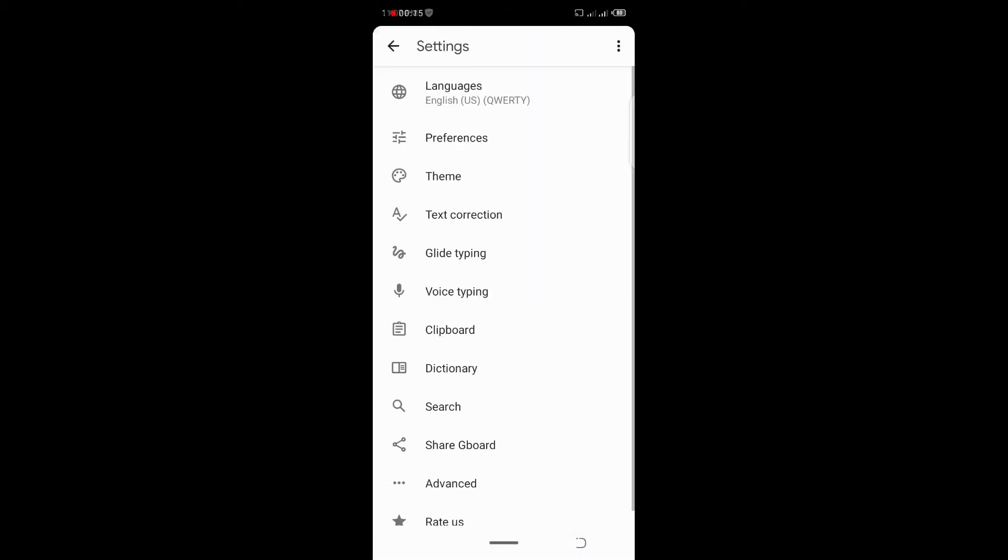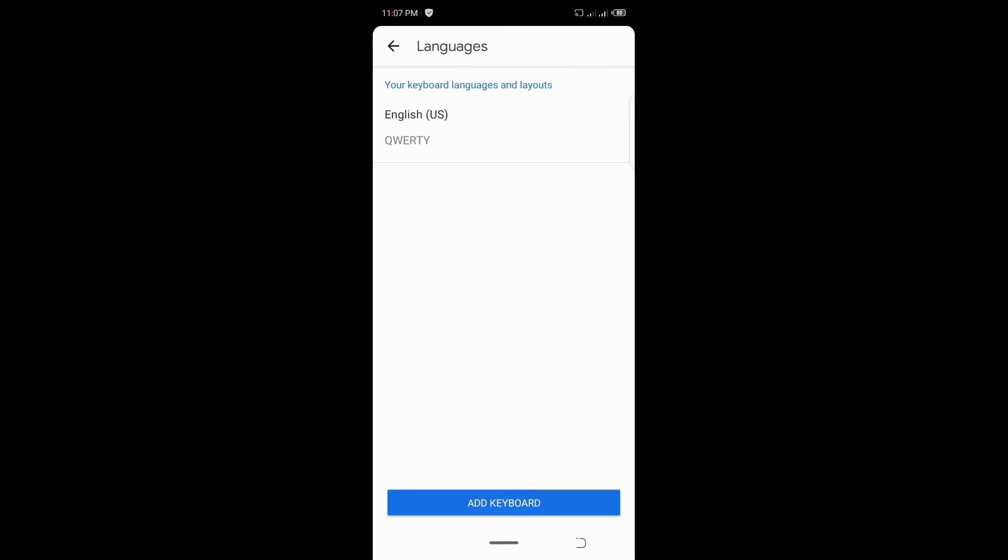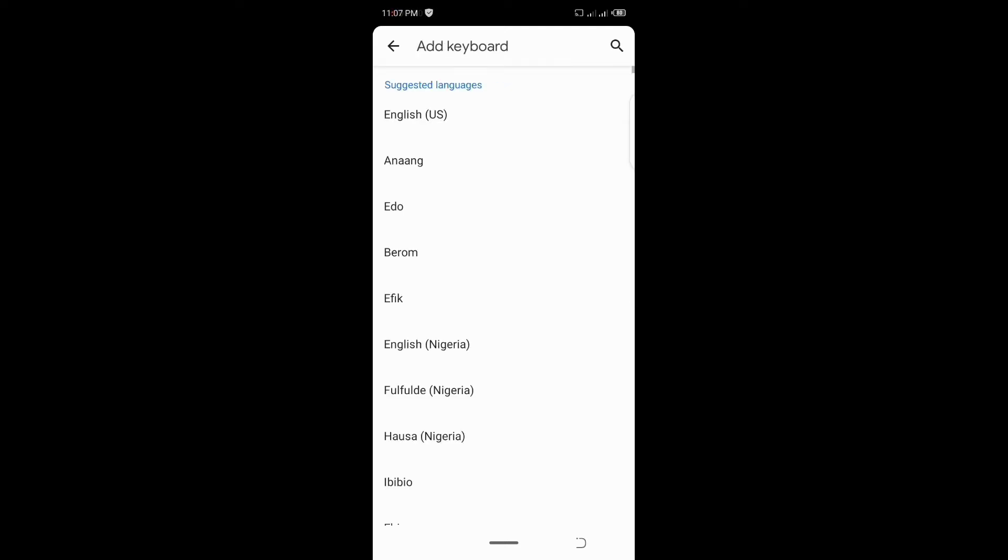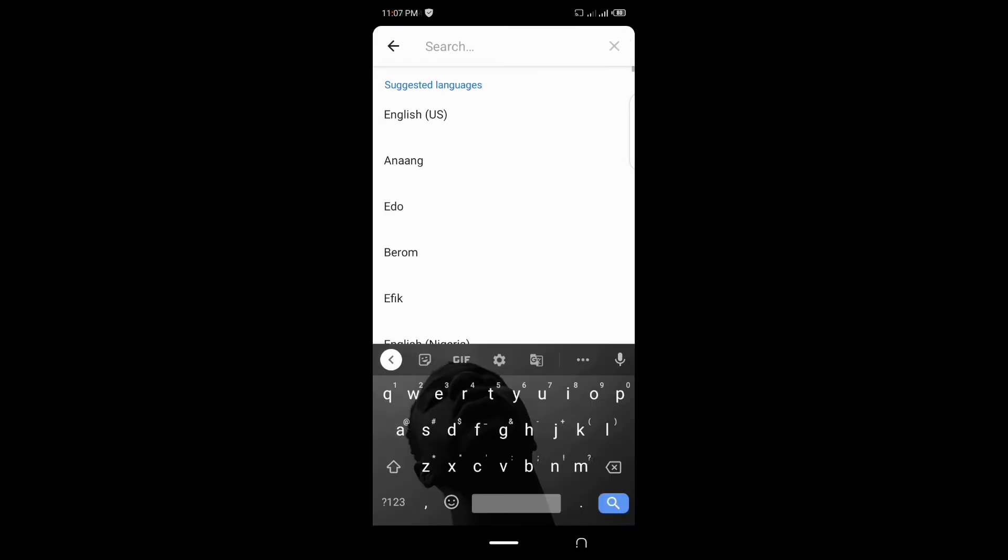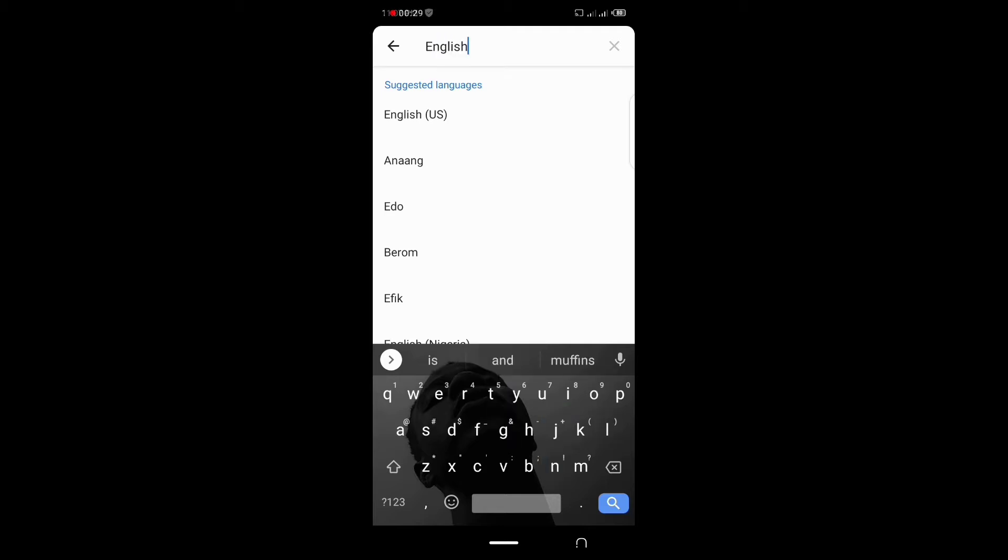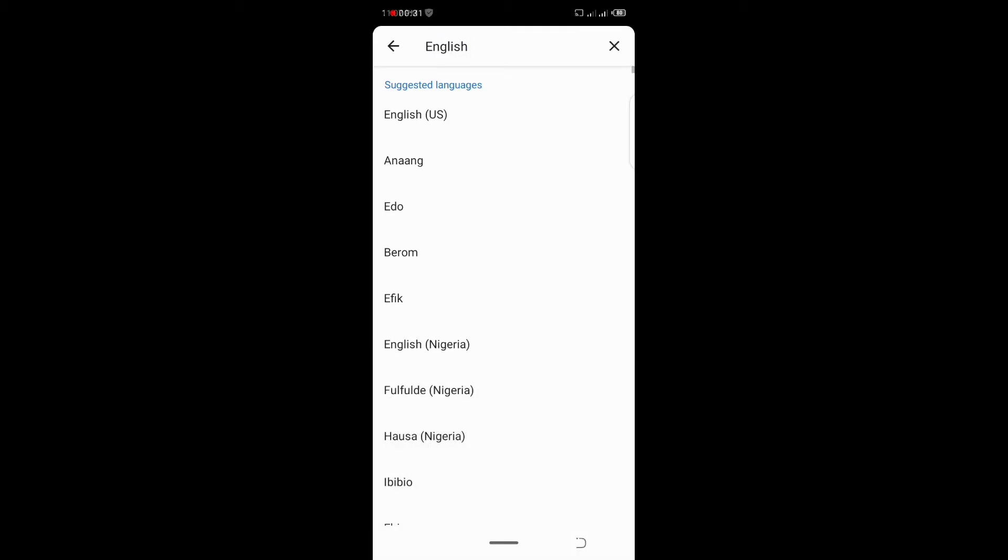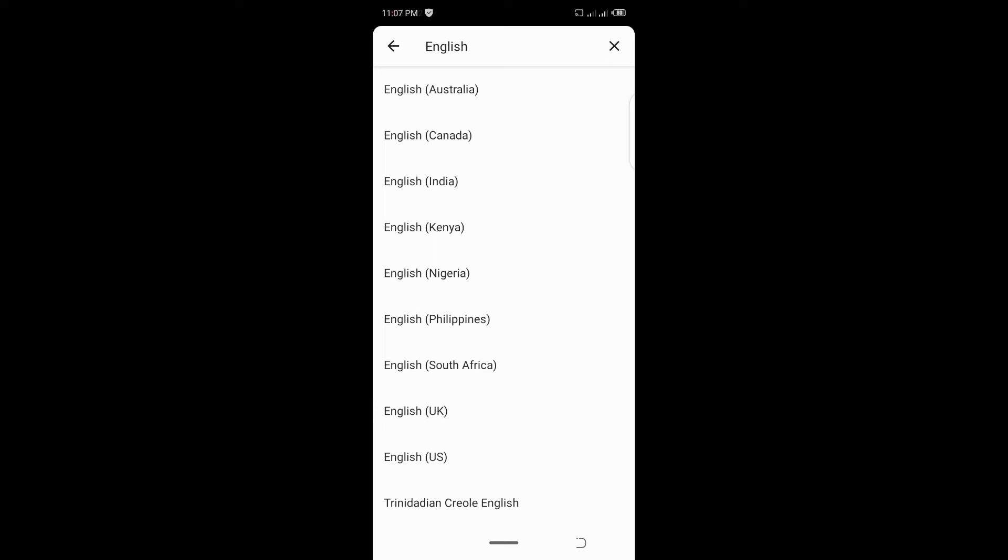After clicking on it, then you click on the language, then you add keyboard. On the search button you type English. That's where you're going to see different types of English. You see English Nigeria, English US, and also English Canada.